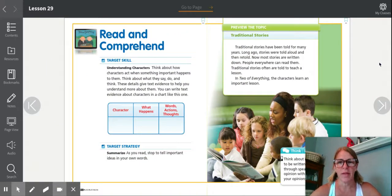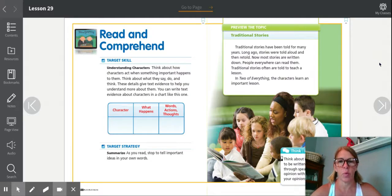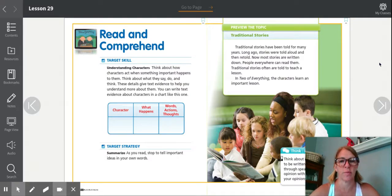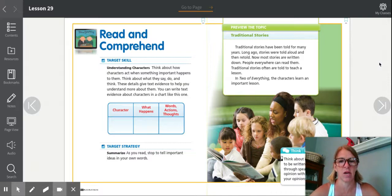This week we are reading a story called Two of Everything. We'll talk about understanding characters. It's important to think about how characters act when something important happens to them. We think about what they say, do, and think. These details give text evidence to help you understand more about them.